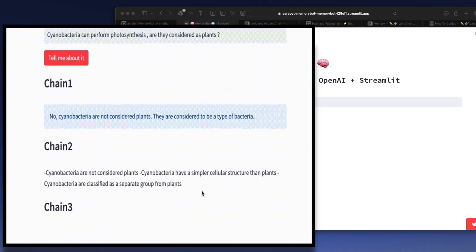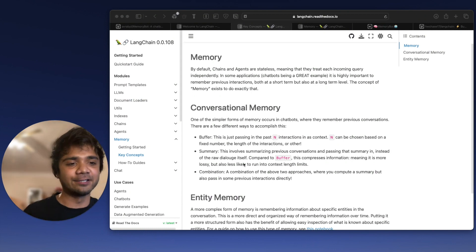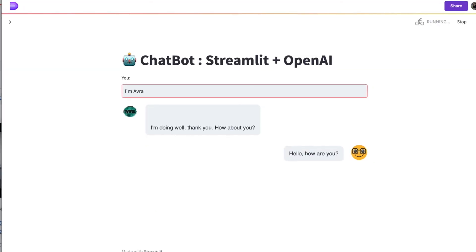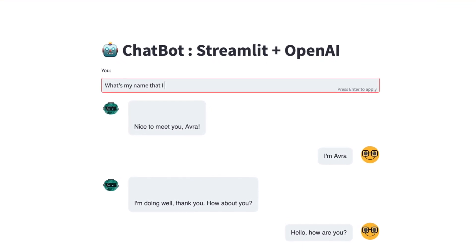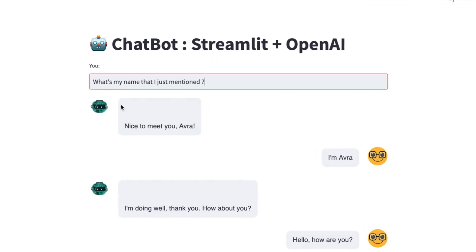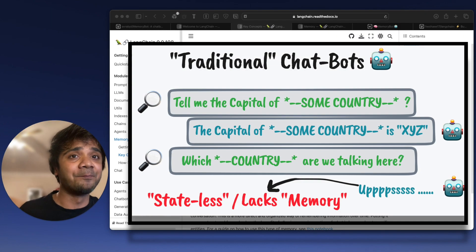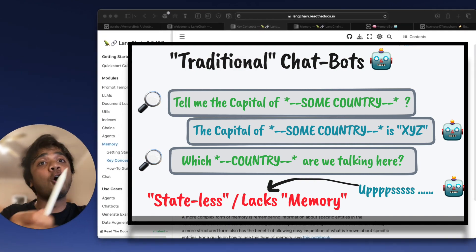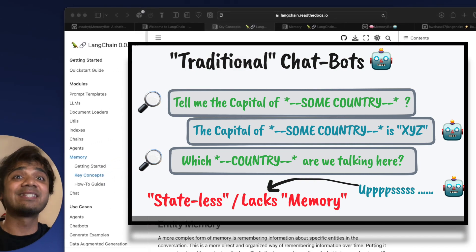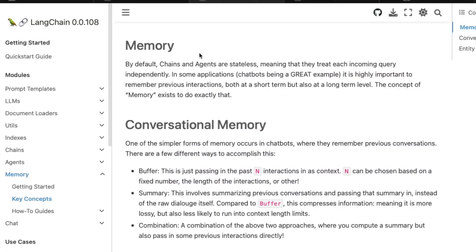We used the simple sequential chain model and built an app on top of it. If you ask Siri or any other chatbot, for example, if you ask what is the temperature of a particular city and it gives you the output, then if you ask what was the city you asked about, it doesn't remember. It doesn't remember the context — it doesn't have memory of the previous conversation. So it is stateless, as also mentioned in the documentation: by default, the chains or agents are stateless.